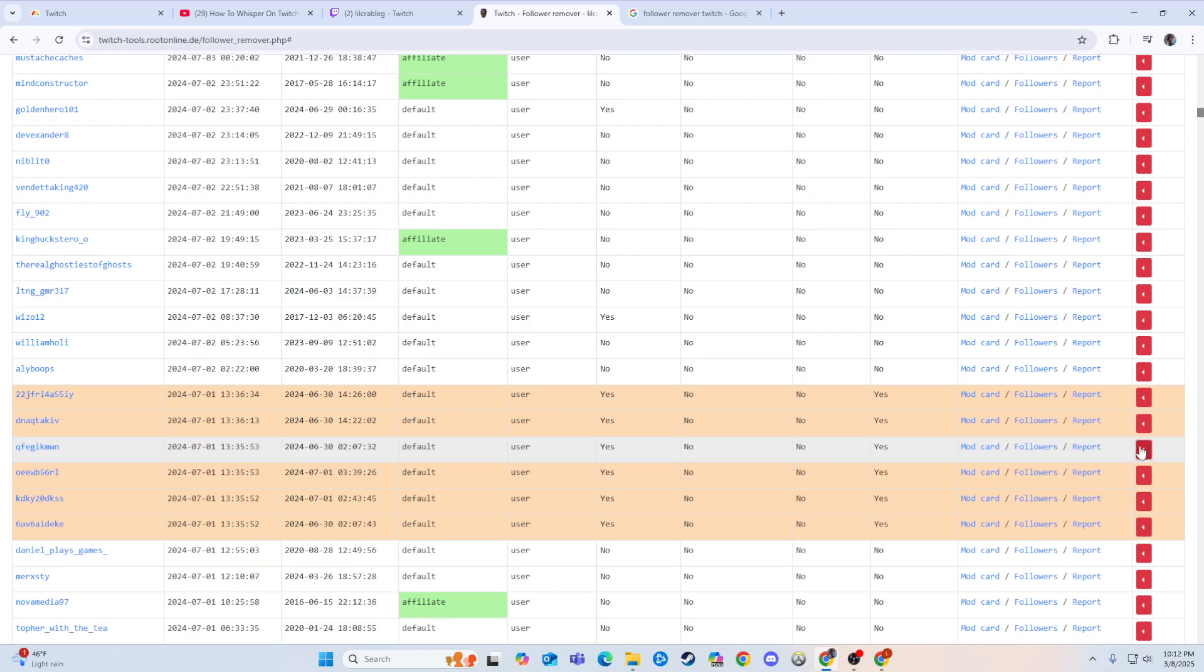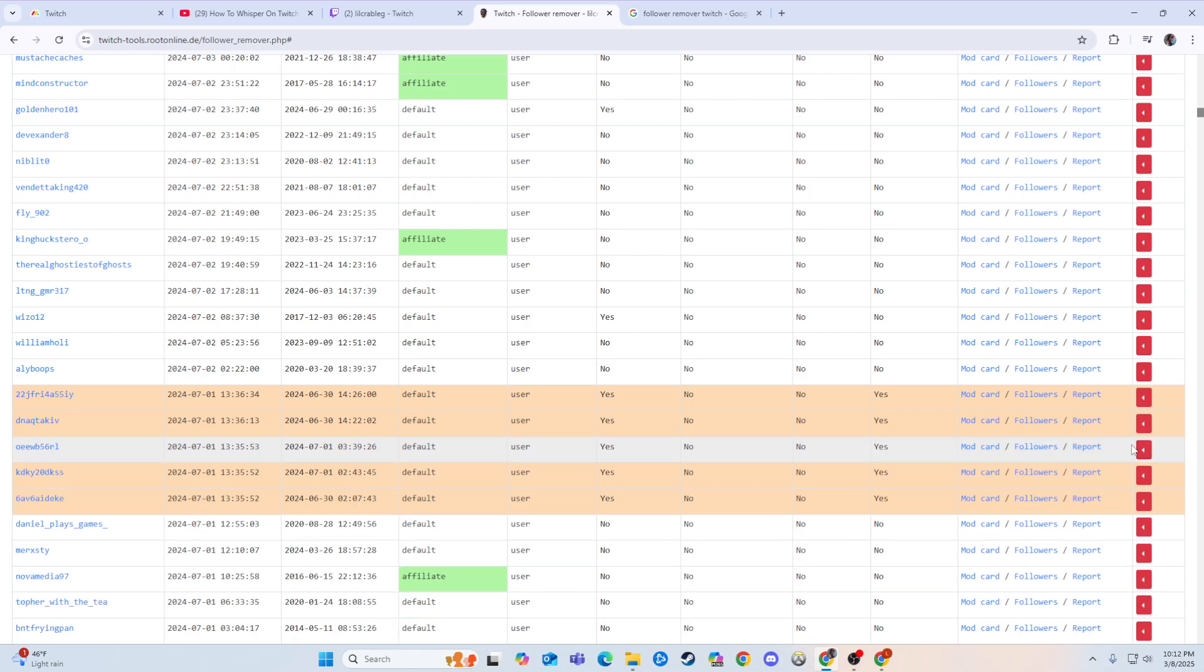And then you can just boom, boom, boom, boom. Great and very helpful for managing your followers.